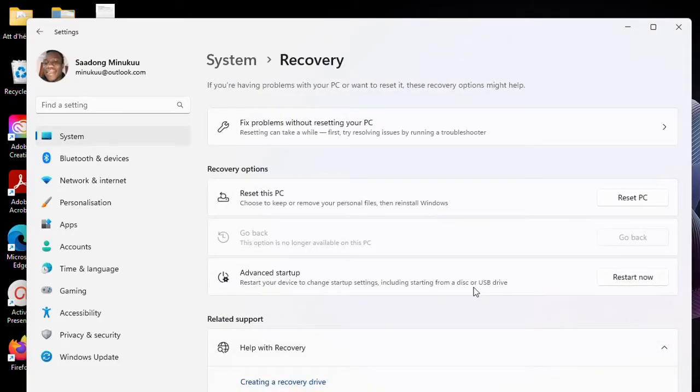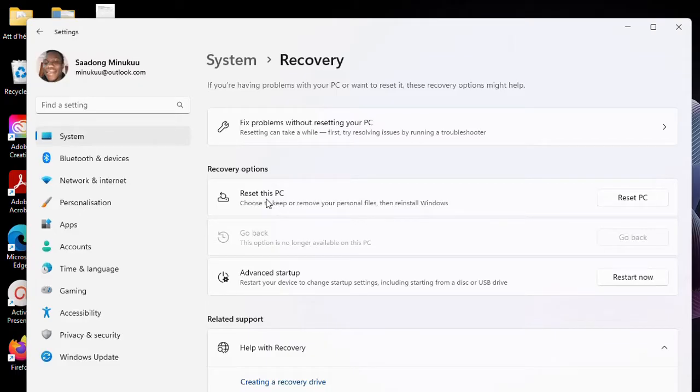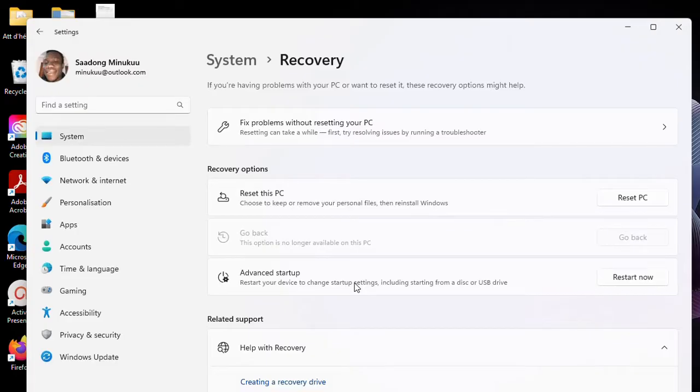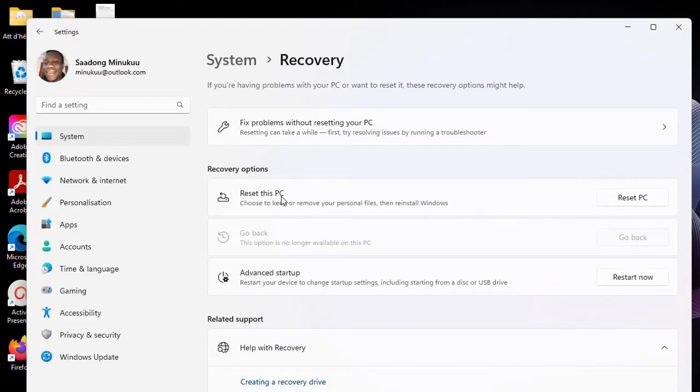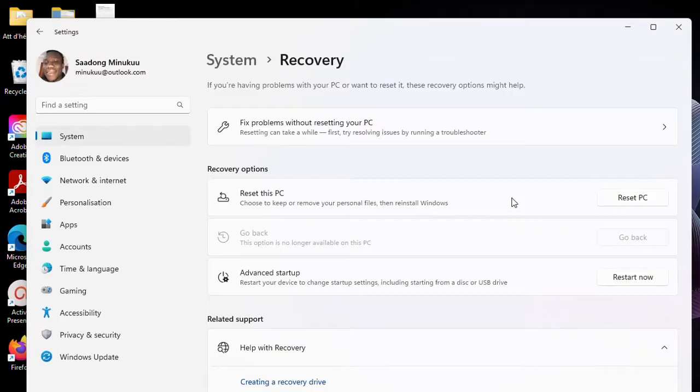Then when you click on Recovery, as I said, now you have your Advanced Startup option here, menu option here, options here. And then you also have the Restart or Reset this PC option. Like I said, if you really want to reset your PC, then here it is for you.